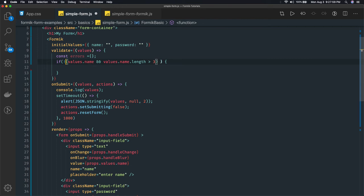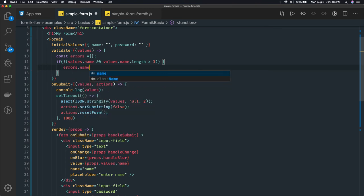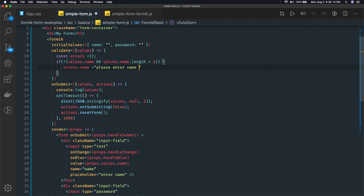What we will do is we will just set errors.name - please enter name of min length 3 characters, something like this.